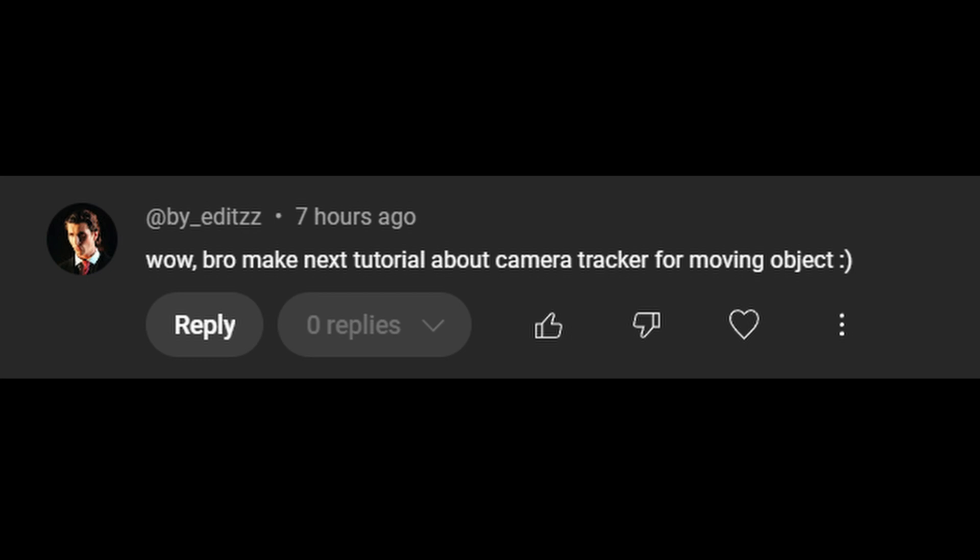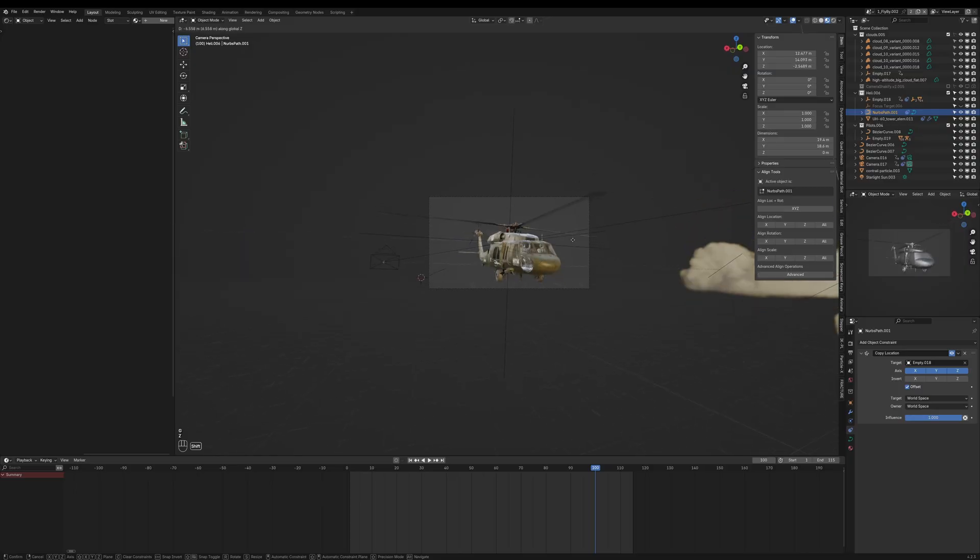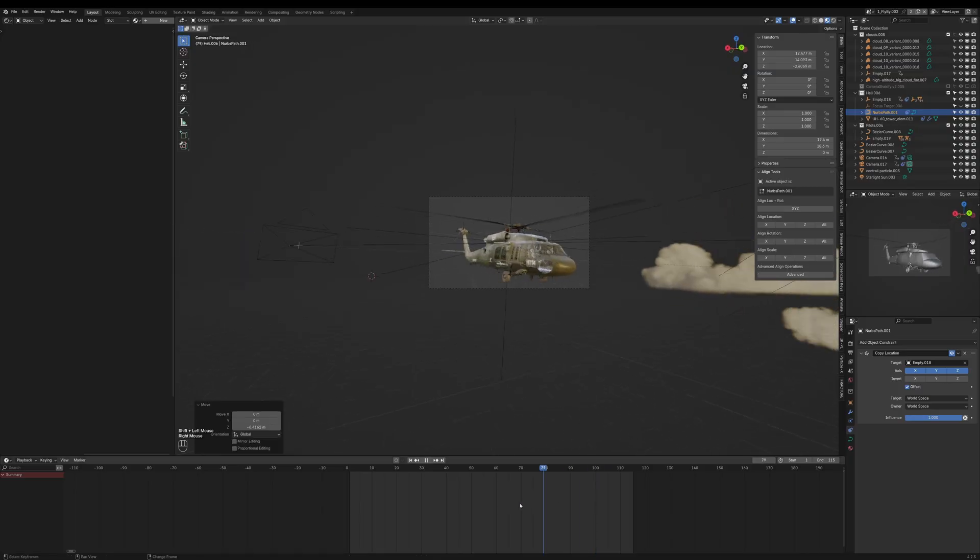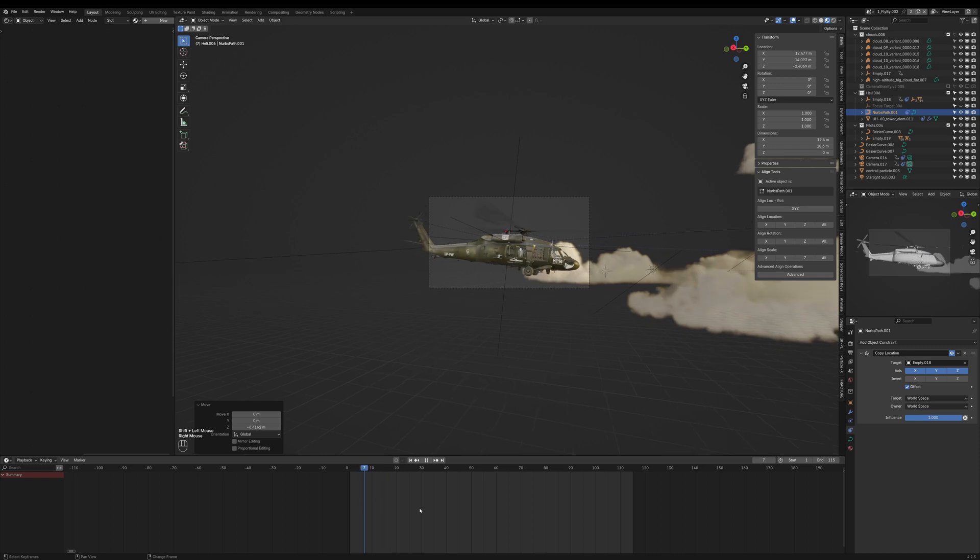Hey guys, Chris here from helpdesk. In a comment, YouTube user @by_edits asked if I could make a tutorial on camera tracker for moving objects. I'll assume they mean keeping a moving object in focus with a camera.